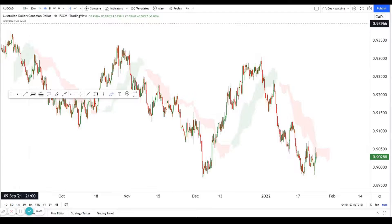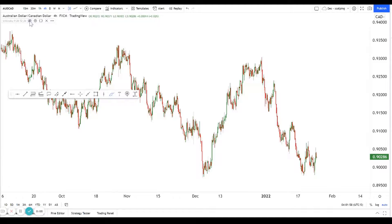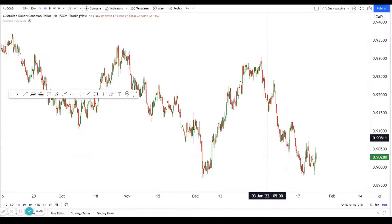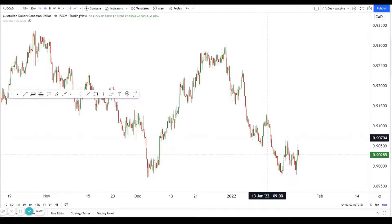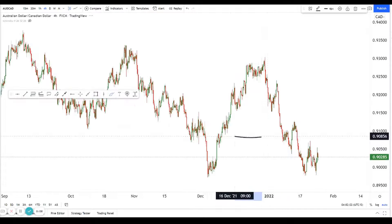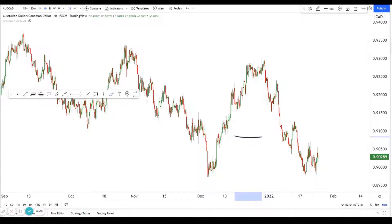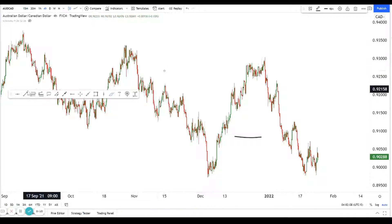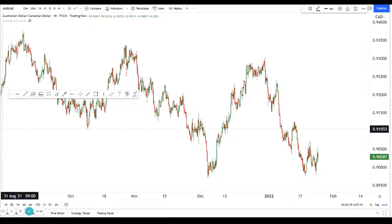Hey guys, so we had a request from Nadia for AussieCat. I'm just going to look at AussieCat over here. So what can we expect on AussieCat? Let's take a look.